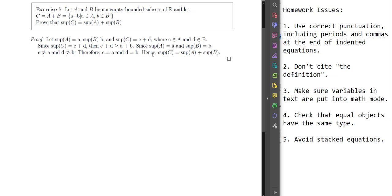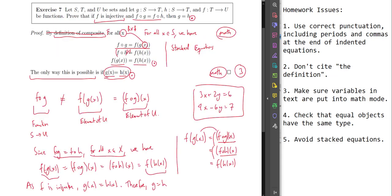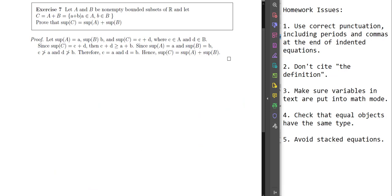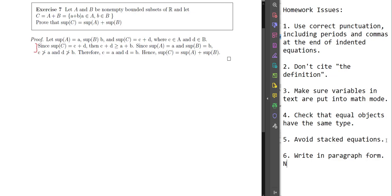Moving to the next submission. Something is happening with the formatting. Compared to the previous one — where things on their own line were nicely indented — here everything is just going onto the next line with lots of line breaks. Everything is indented when it shouldn't be, and everything is on its own line. Issue 6: write in paragraph form. No new lines after each sentence.